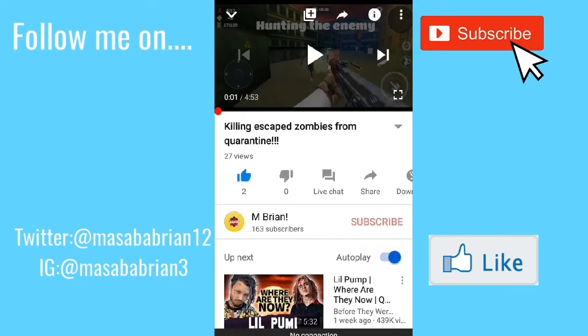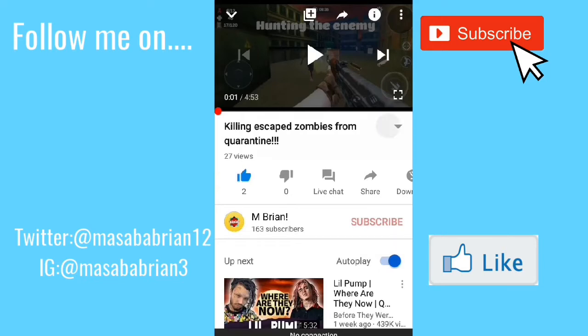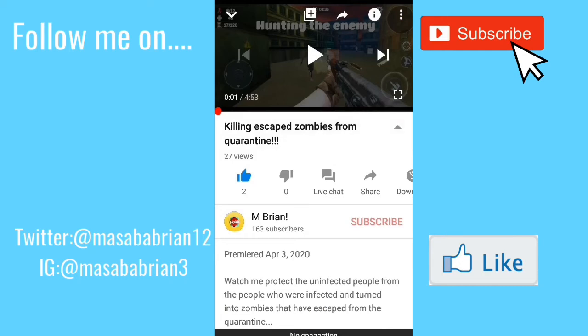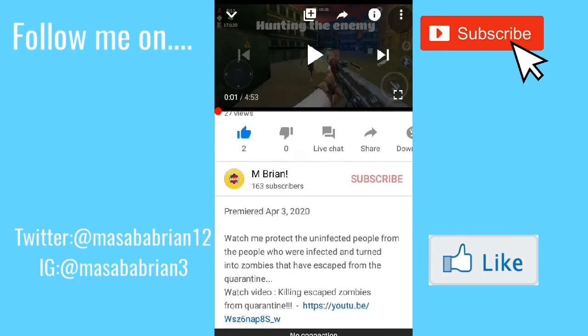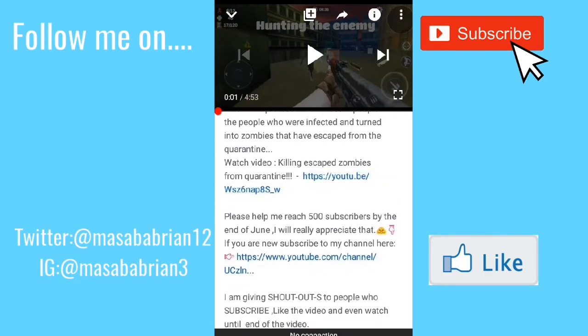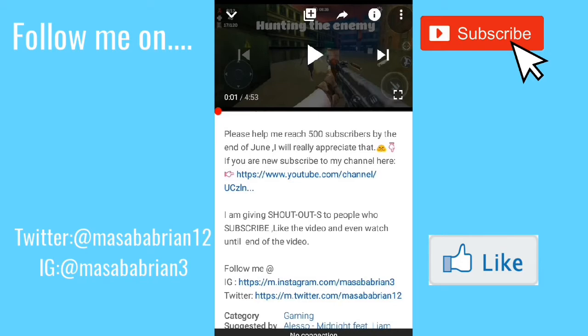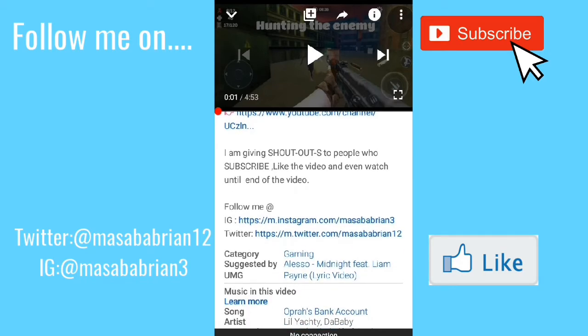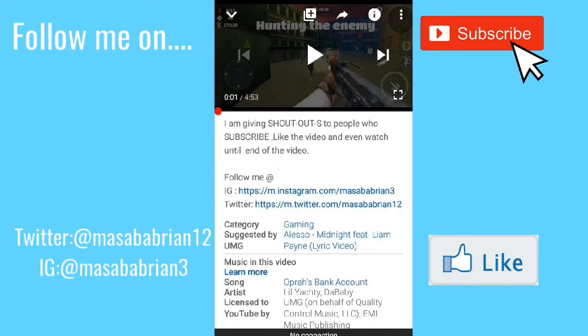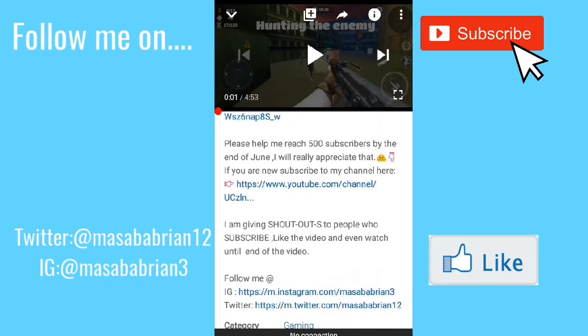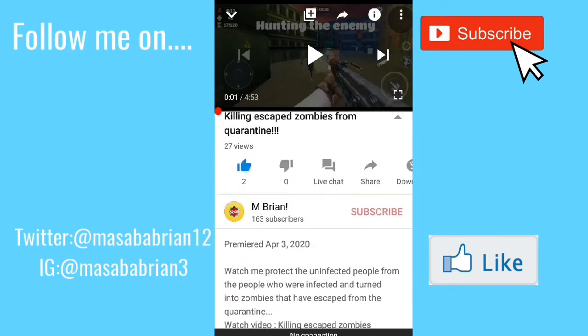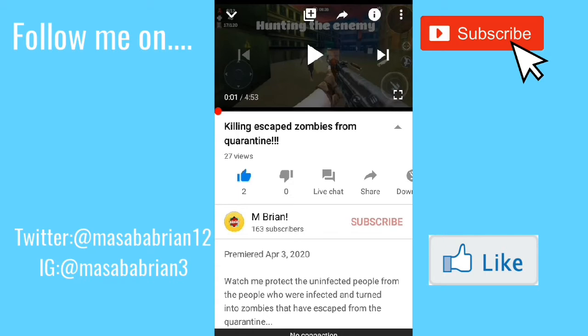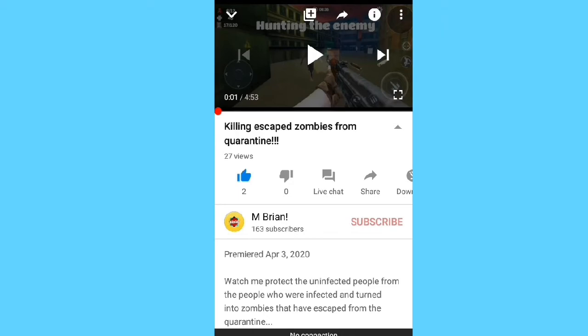As you are watching a video, just click on the dropdown button that you see there — it will display the description box, where all the information about that video is. When you see your favorite YouTubers say 'click the link in the description box,' this is where they mean. So that's the description box.